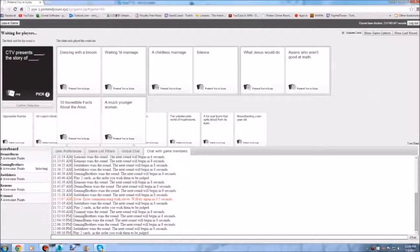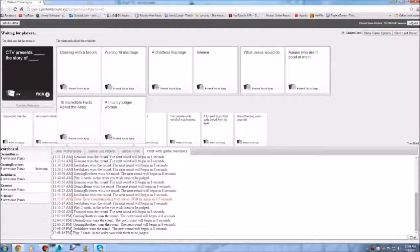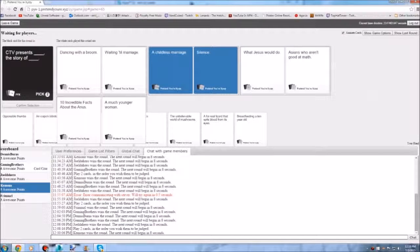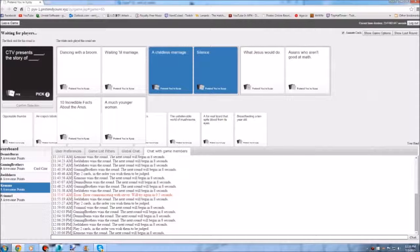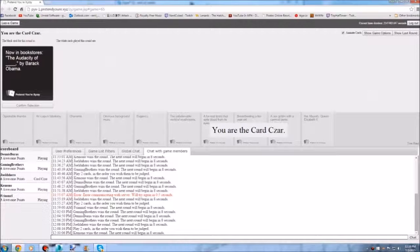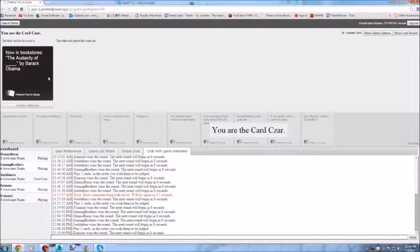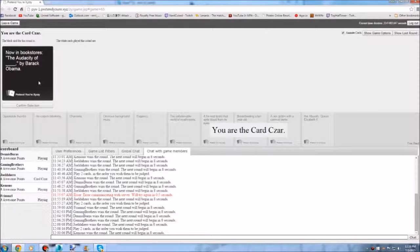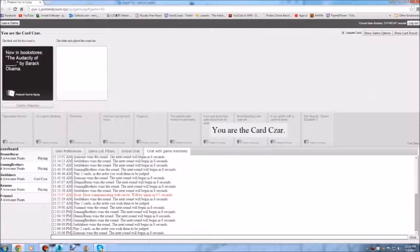I'll make this simple. A witch. CTV presents a child's marriage. The story of silence. That is so true. Oh god that is so sad. That is a sad story. What would Jesus do. CTV presents what Jesus would do the story of Asians who aren't good. What would Jesus do without Asians. That doesn't even make sense. Those were my throwaway cards anyway.